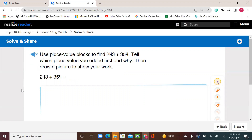Use place value blocks to find 243 plus 354. Tell which place value you added first and why. Then draw a picture to show your work.